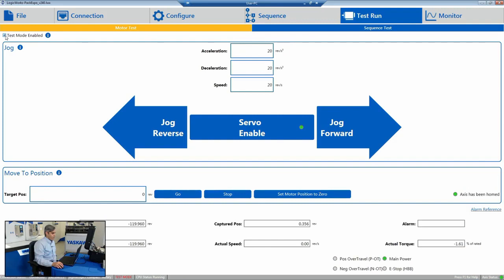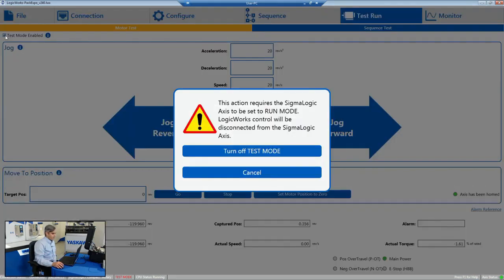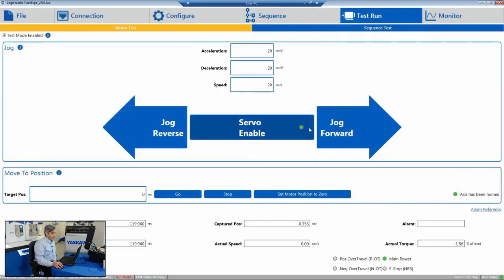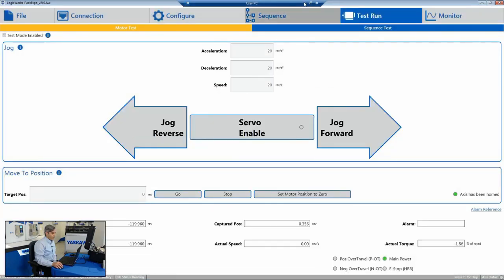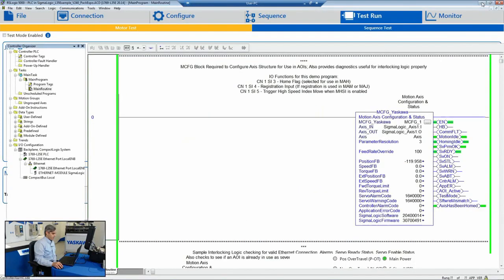But from that point on, the Sigma Logic has been configured. So what we can do is go back to the Allen-Bradley software, RSLogix 5000.